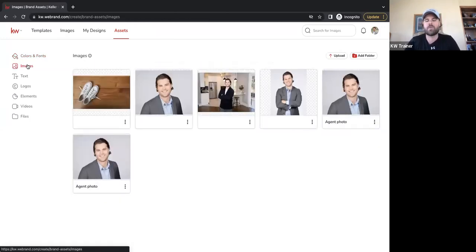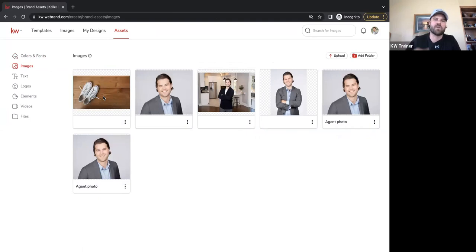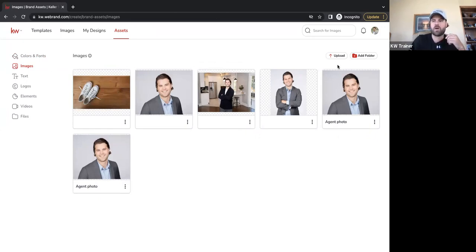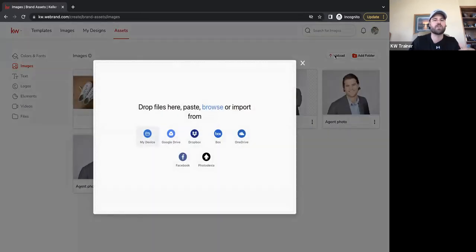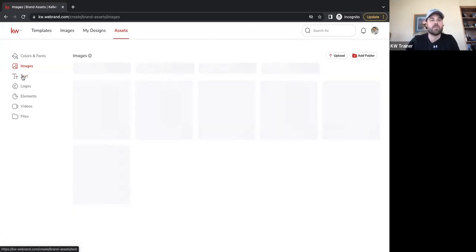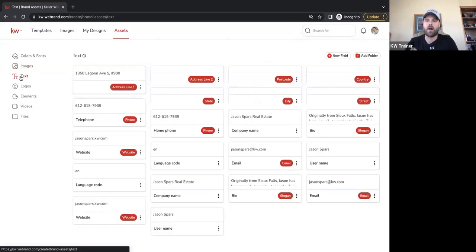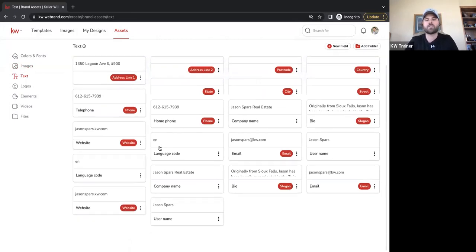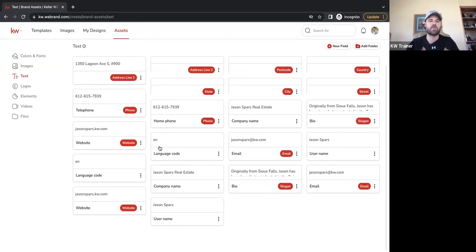Moving down, we have Images — this is going to be your headshots and any images you own. The majority will be headshots since there's going to be a lot of that on our marketing materials. We also have Text assets — things like your office address, phone number, office number, company name, bio — anything that will need to be used on a fairly regular basis can be stored here and accessed easily through Designs.